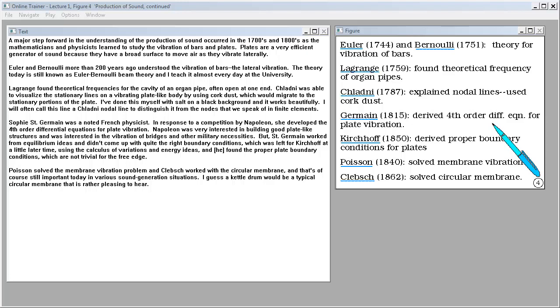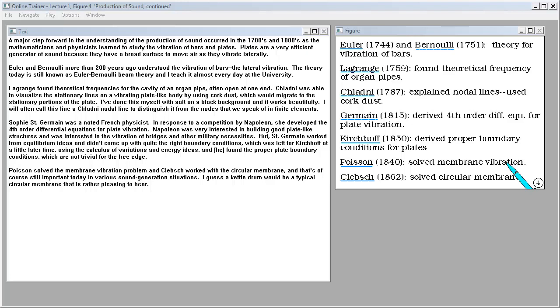Sophie Saint-Germain was a noted French physicist. In response to a competition by Napoleon, she developed the fourth order differential equations for plate vibration. Napoleon was very interested in building good plate-like structures and was interested in the vibration of bridges and other military necessities. But Saint-Germain worked from equilibrium ideas and didn't come up with quite the right boundary conditions, which was left for Kirchhoff at a little later time using the calculus of variations and energy ideas, and found the proper plate boundary conditions, which are not trivial for the free edge. Poisson solved the membrane vibration problem and Klebisch worked with the circular membrane, which is still important today in various sound generation situations. A kettle drum would be a typical circular membrane that is rather pleasing to hear.